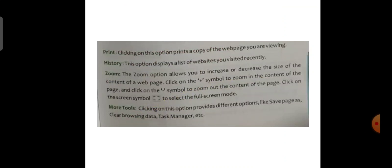Print: clicking on this option prints a copy of the web page you are viewing. History: this option displays a list of websites you visited recently. Zoom: the Zoom option allows you to increase or decrease the size of the content of a web page. Click on the plus symbol to zoom in and the minus symbol to zoom out. Click on the screen symbol to select full screen mode. More Tools: clicking on this option provides different options like Save Page, Clear Browsing Data, Task Manager, etc.